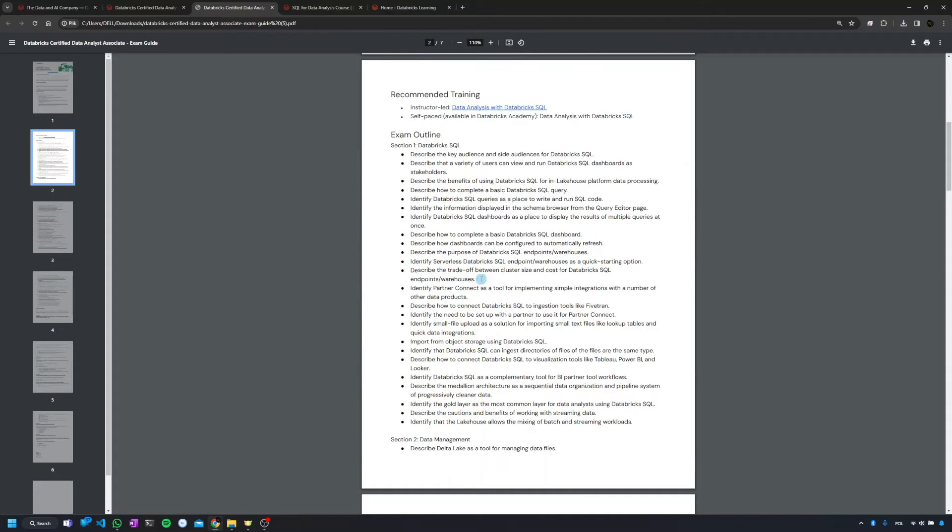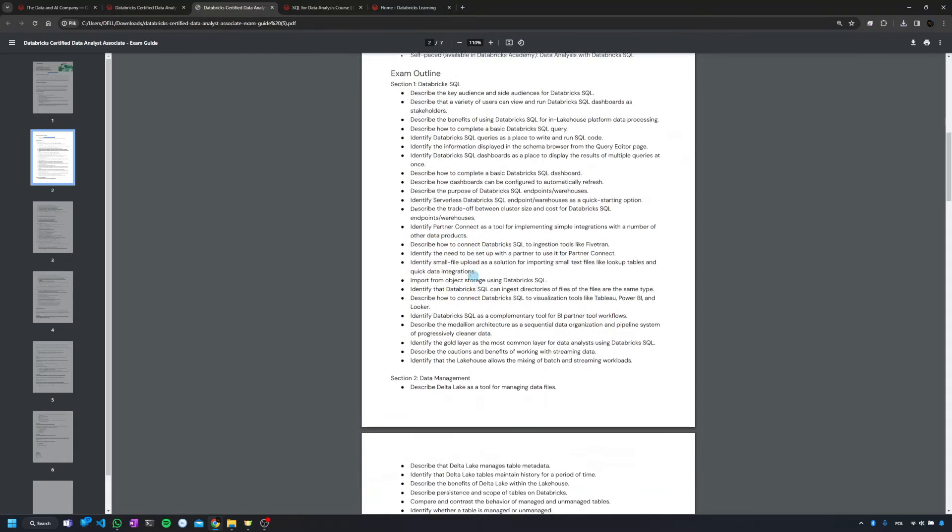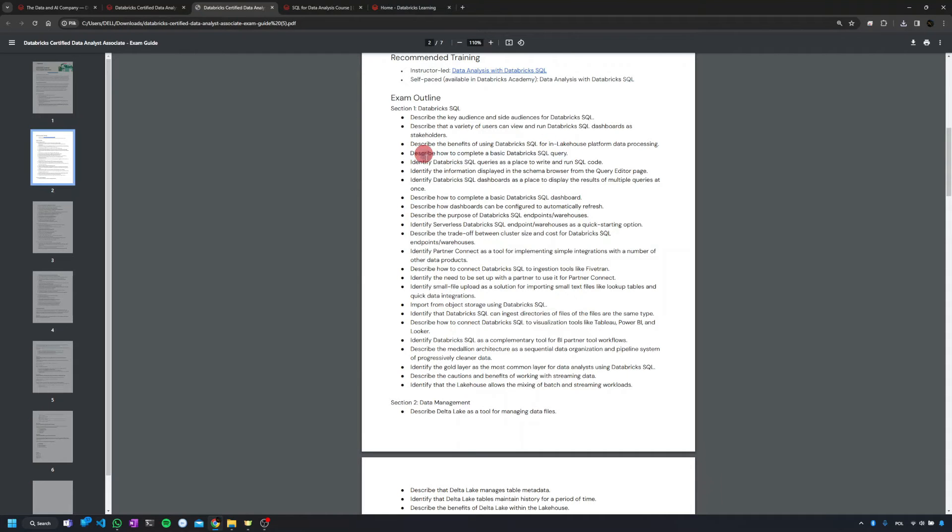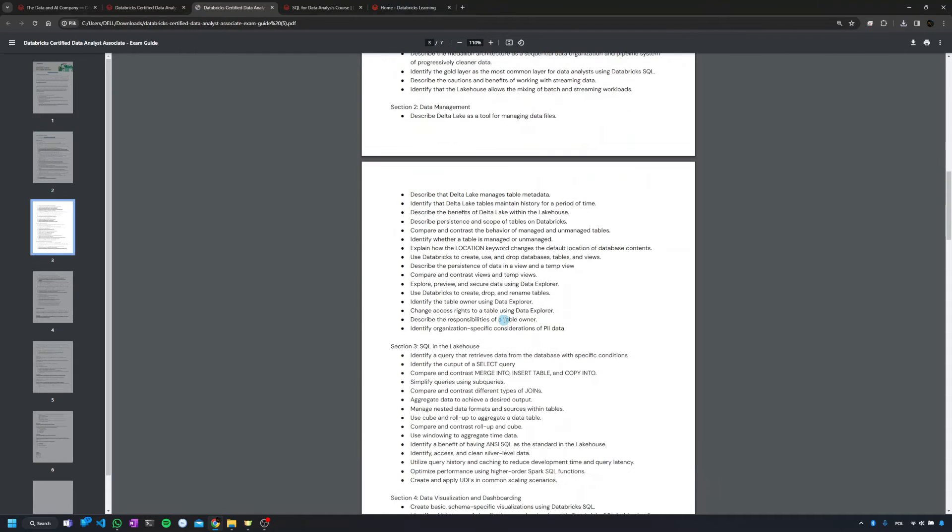So a good practice is to print it out or at least have the electronic copy and just go one by one. Just make sure that you understand all the terms and you're familiar with everything what they're asking here.